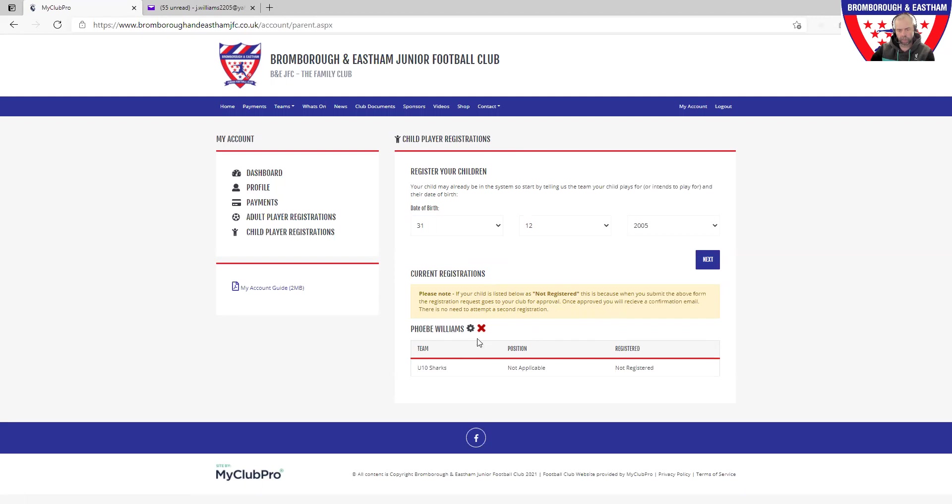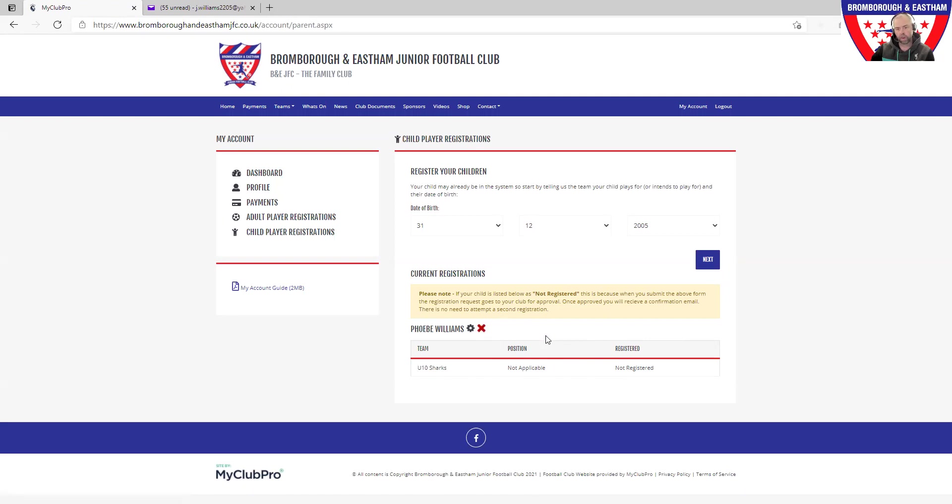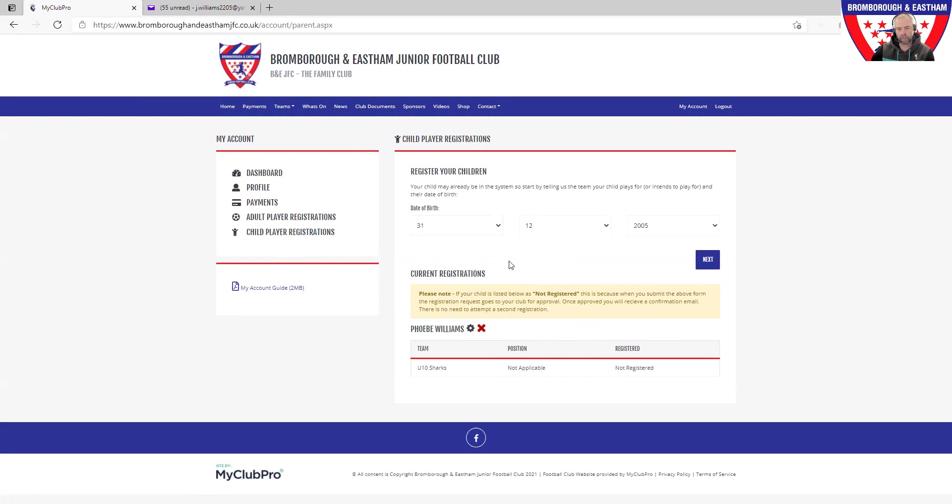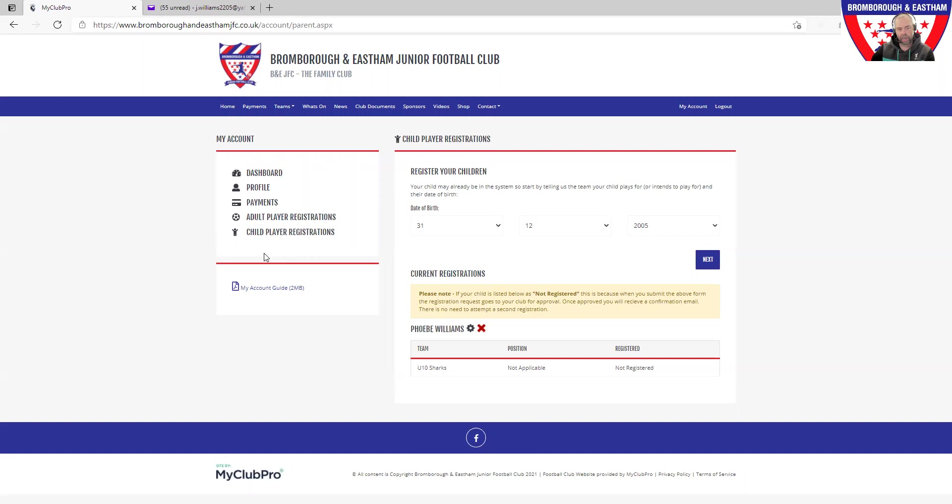Down below it says the player that you've registered, in this case Phoebe, the team that you've done, and all the details that are in the background. You can then as that parent go and use that cog and amend or edit any details. But at this point it will then go off for the team managers to acknowledge. Once that's done, you'll be able to come back here at any point into your dashboard and update any child details. If you made any mistakes and your team manager points that out, you can do that as well.